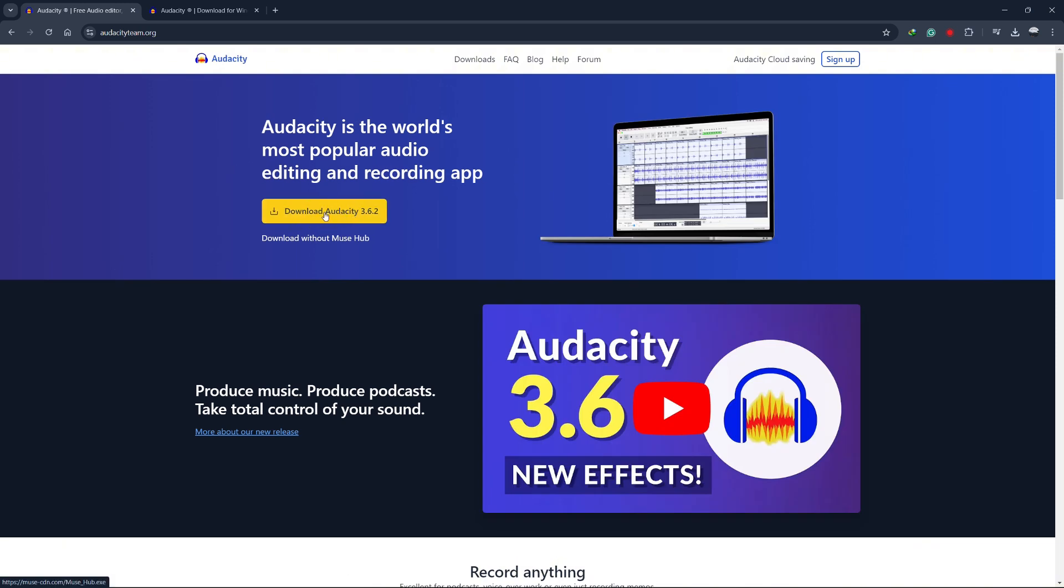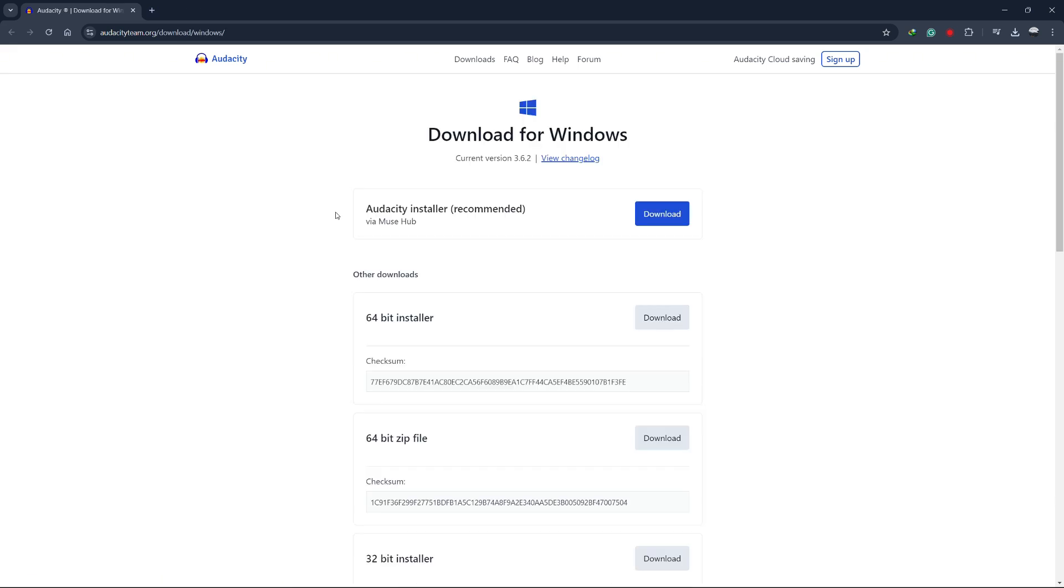Once the page loads, you will see a download option at the top of the page. Click on it and then select your operating system.